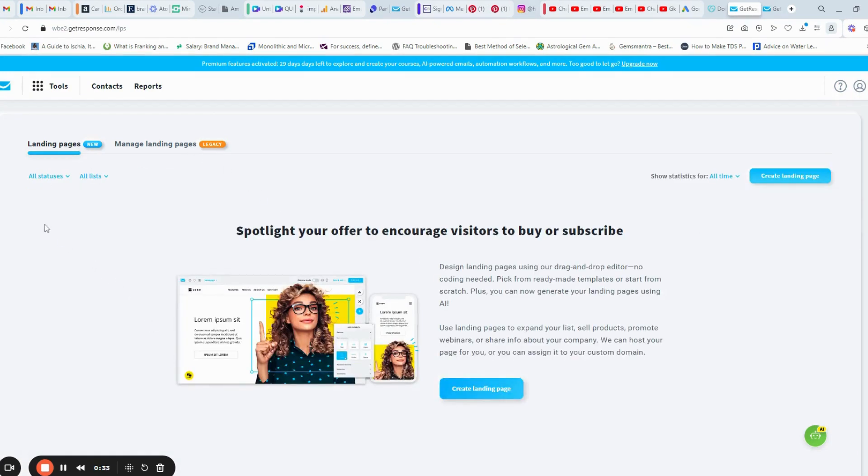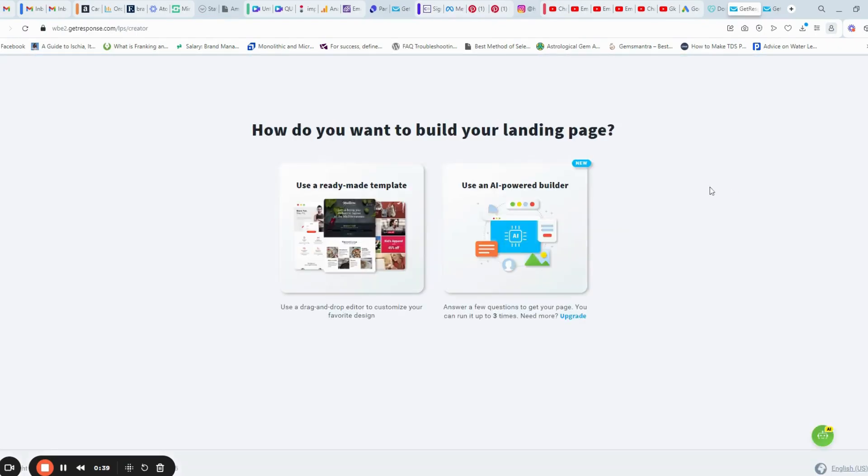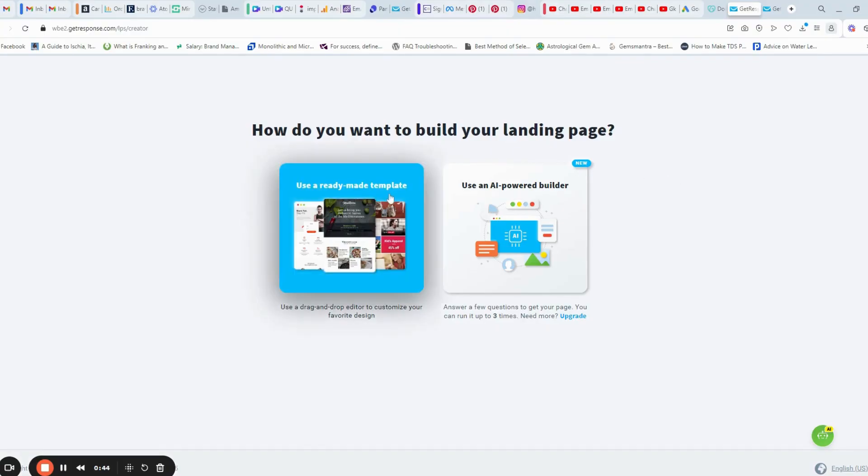Let us create a landing page. We are diving into the creator. Now, let us use a ready-made template.